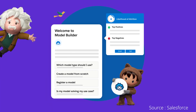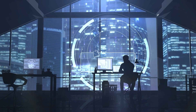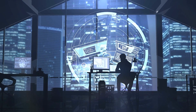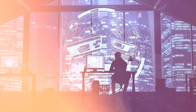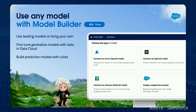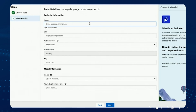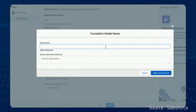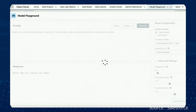Moving on to Model Builder. This tool allows developers to build or import a variety of AI models to meet specific needs. In essence, it allows organizations to use predictive and generative AI models and services from Salesforce or its pool of partners.